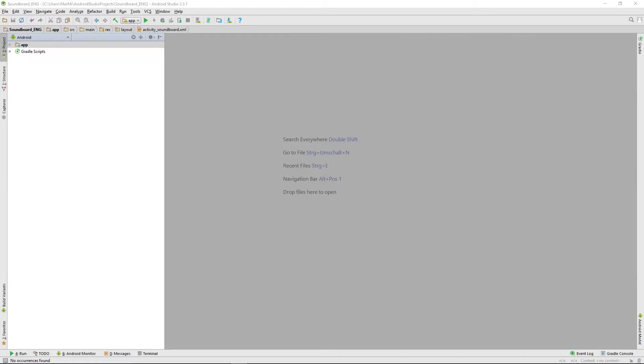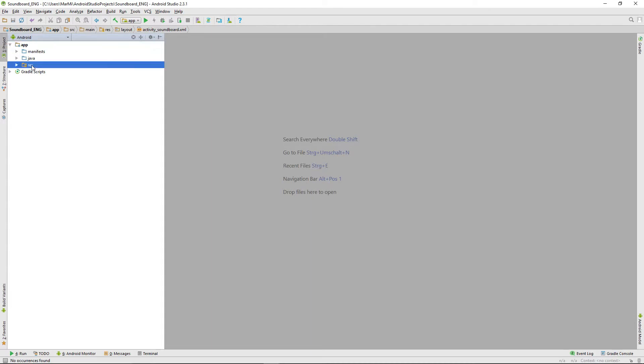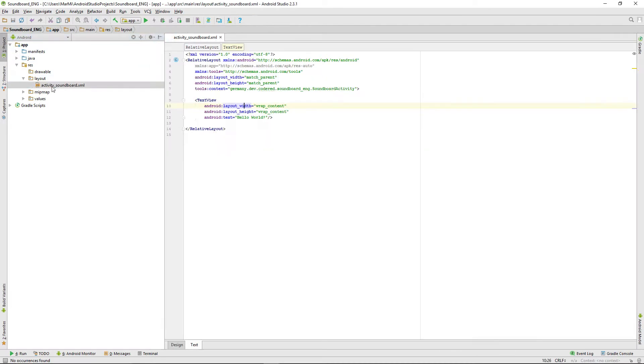Hello there and welcome back to How to Android Soundboard. In this video we're going to add our custom toolbar to our app, but before we do that we're doing some changes on our activity soundboard layout.